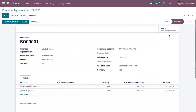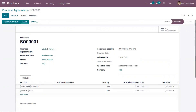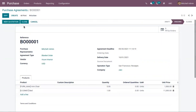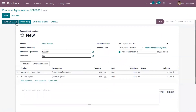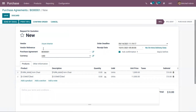Here you can see a tab added: 'Request for Quotations' showing orders created. Currently we have created zero orders. We can click on 'New Quotation' to send a quotation to the vendor. You can see it is a blanket order, and you can only send request for quotations to the selected vendor. Inside the quotation, details are taken from the agreement: vendor name, currency, order deadline, and product lines.